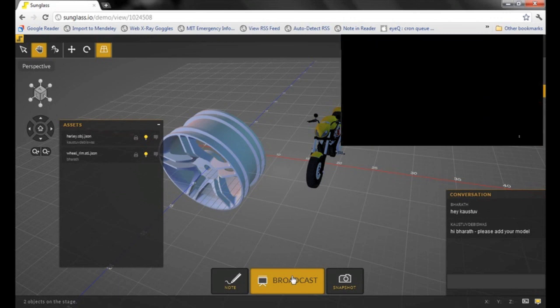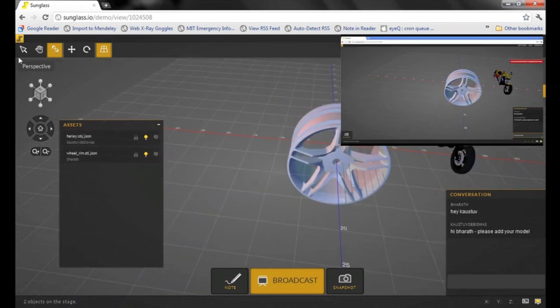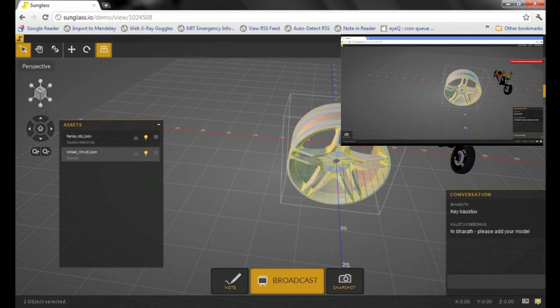Essentially, whatever you see on your screen gets transmitted in real time to all your collaborators who have joined in the session.